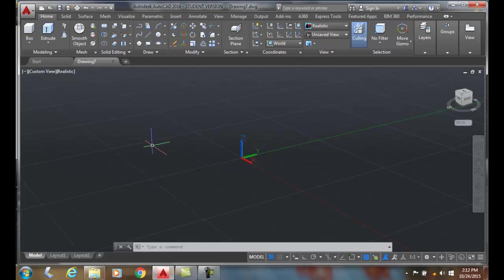Separate. The separate option of the solid edit command will separate two parts that are composite, two separate physical entities, and it's better to see it. Let's do this.